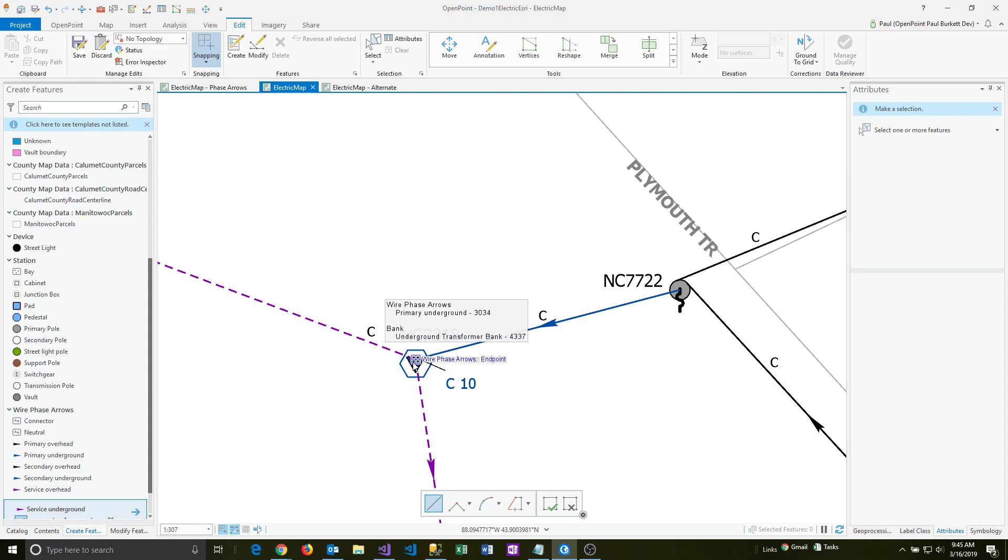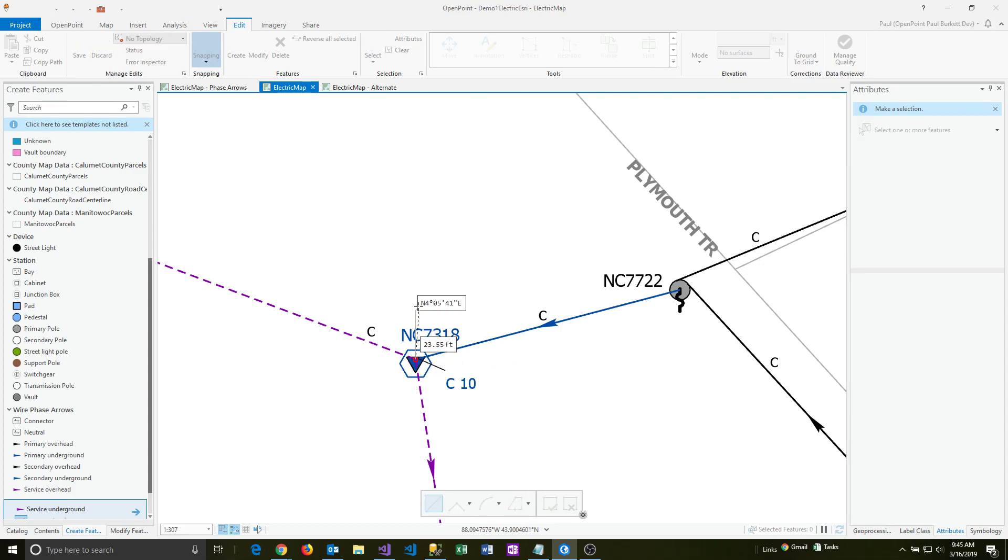I haven't sketched out the meter yet, so I'm just going to do the wire portion first to get that exact. Then after that, I'll go ahead and place the meter. I'm going to click to start that off at the transformer.